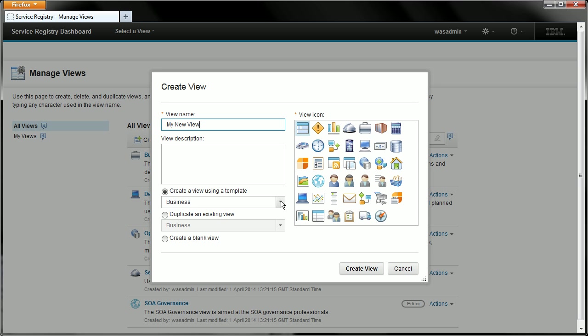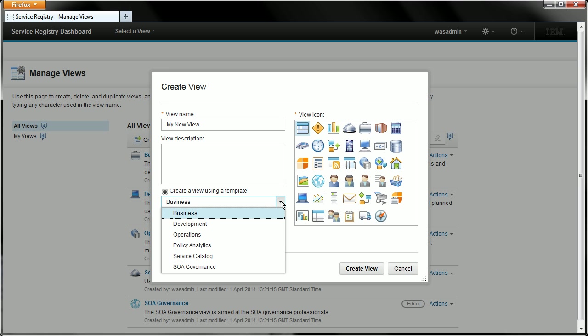These options dictate where you start from when you are creating your new view. So if you wanted to start from a default position you would choose to create the view based upon a template and there are a number of templates provided with the dashboard. So if you wanted to start with the defaults for a development view you would select the development template and that would give you a view that starts with all the default pages and widgets that you would find in the default development view.